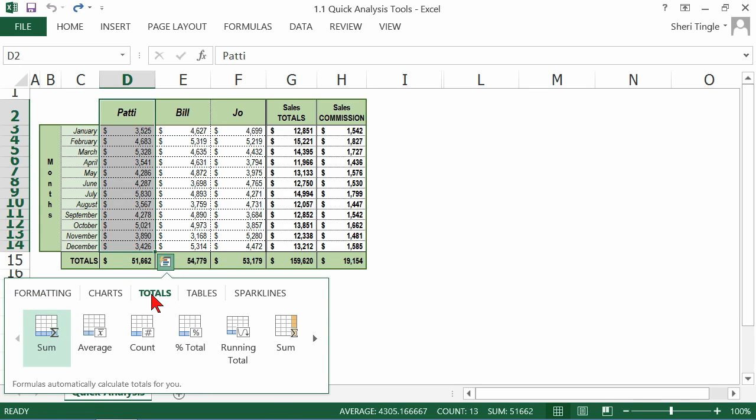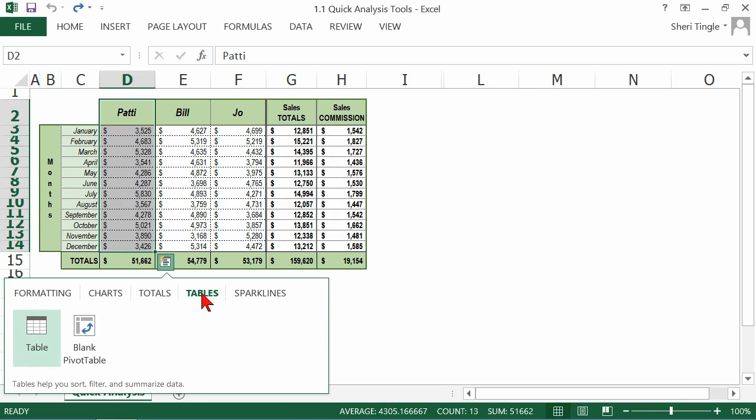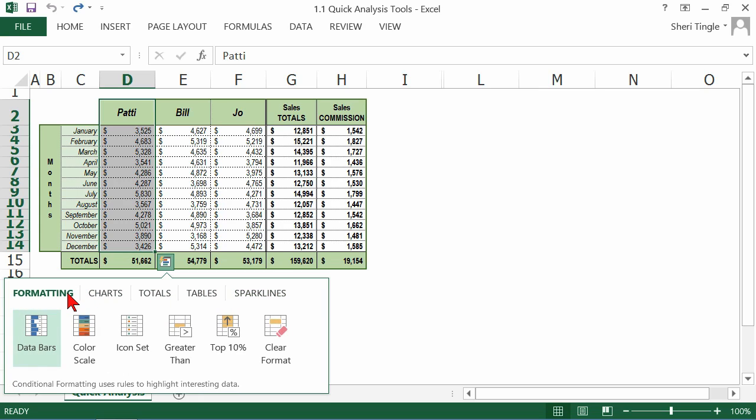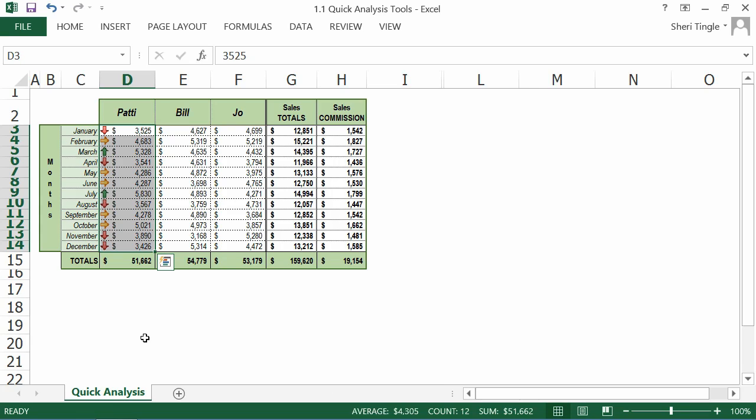This would allow you to get some calculations in. I already have my totals so I don't need to do this. But it's a really fast way to simply put totals with numbers. Maybe you want a table or sparklines. All you have to do is determine what you want and then quickly select it. I think the one I probably use the most is the icon sets because I like the visual.